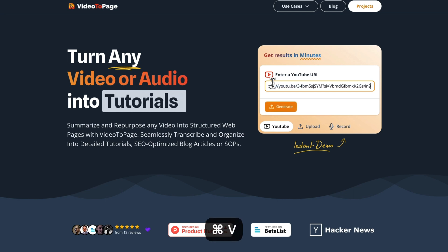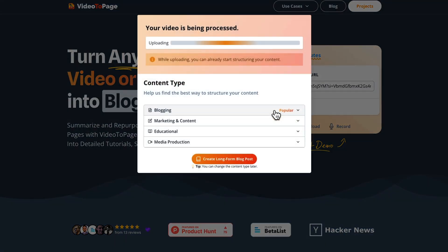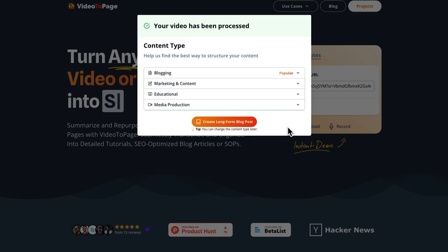To get started, just upload a video or audio file or plug in a YouTube link and let the AI process your content. From here, you'll select the content type, which ranges from blogging, marketing, educational, and media production.